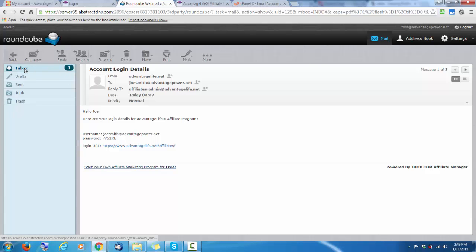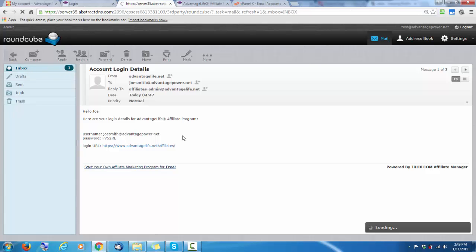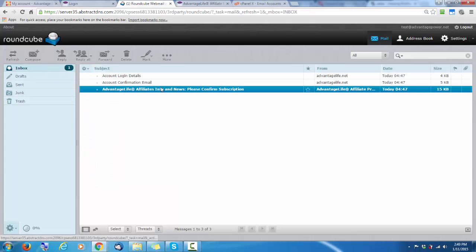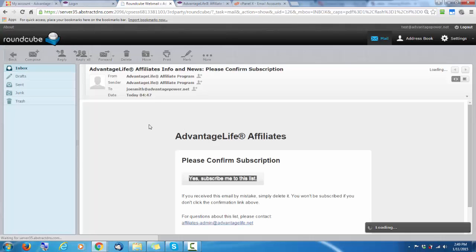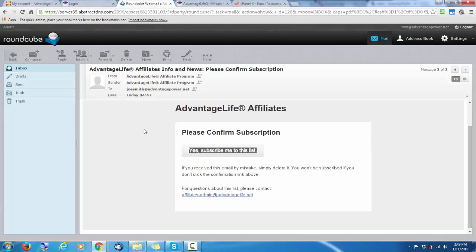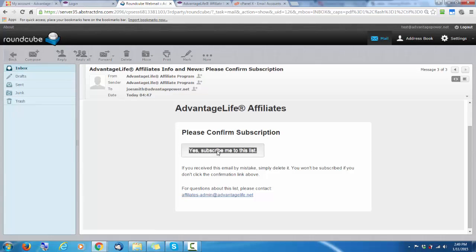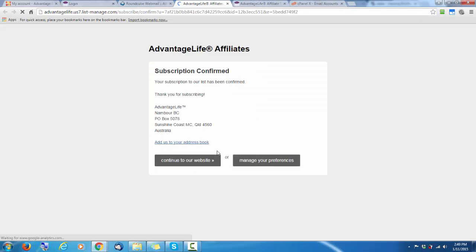Next we'll go to confirm our newsletter registration subscription. Click here. This is for the affiliate newsletter registration.